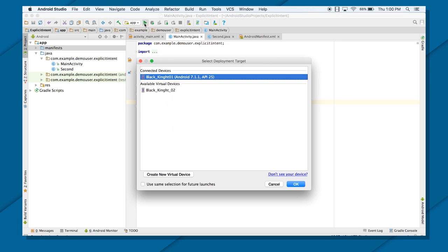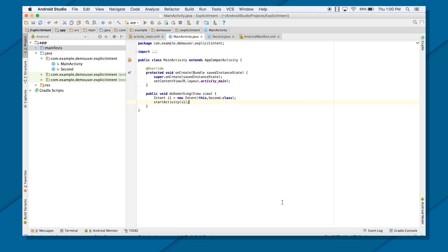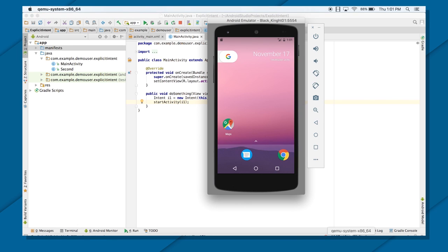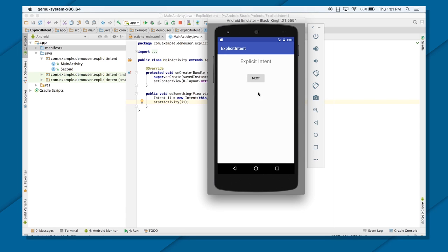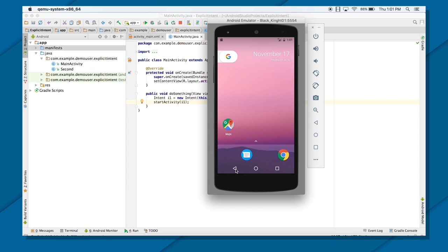Let's just see this in action now — run this on your emulator. So my application is up and running. Just click on Next — there you go, you are able to transfer to your next activity. When you click on the back button, you will be transferred back to your previous activity, as that activity is on the back stack. If you click back again, your application will close because there is no further previous activity in your back stack.